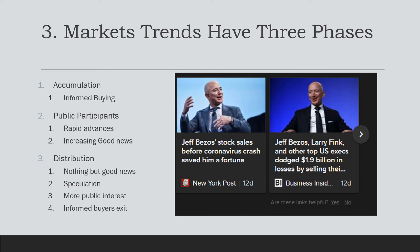The second phase is public participation. This is when news organizations begin to mention the commodity, stock, or security and post good news on it. You may see informed buyers or insiders come out and discuss the market and encourage public participation. The third phase is distribution — when you see the news blasting information about the market and encouraging everyone to buy. Speculators join in mass, there's an increase in public interest, and this is when early accumulators sell and collect their earnings.